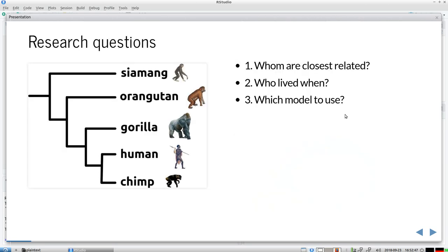The research questions I'll be addressing use a phylogeny of primates from Wikipedia. I want to know which species are closest related, when they lived, when their common ancestors lived, and which models we should use to reach the best conclusions — a simple model risking oversimplification, or a more complex model risking overfitting.